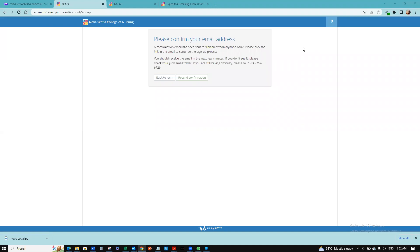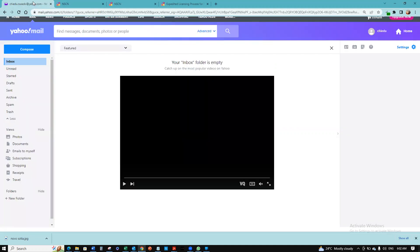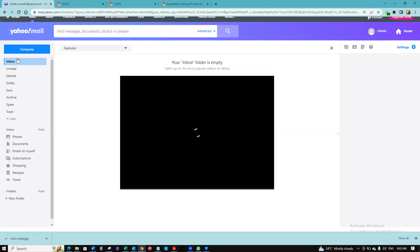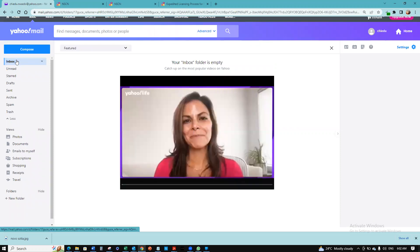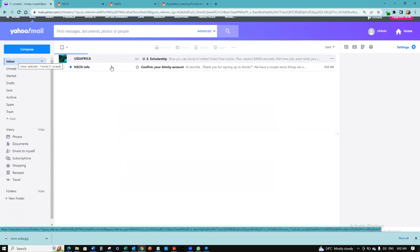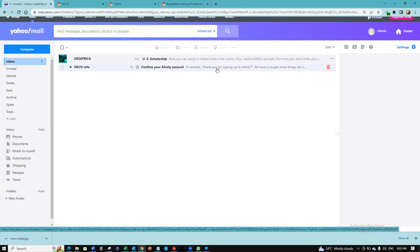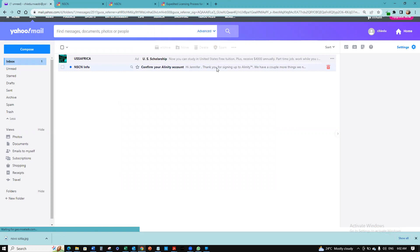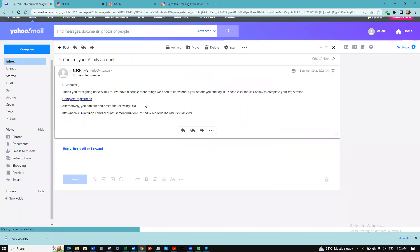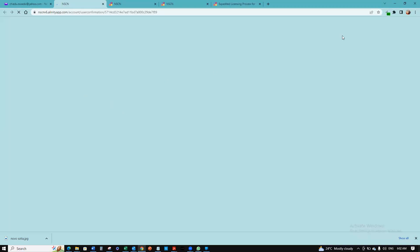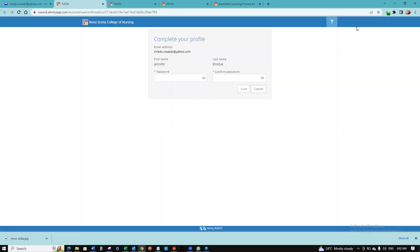Now it tells us an email has been sent to the email we used to register. I'm going to go back to my email account and refresh my inbox. I have the email and it says confirm your account. I'm going to click this link to complete the registration. When I do that, it's going to open up and I'll need to proceed further.